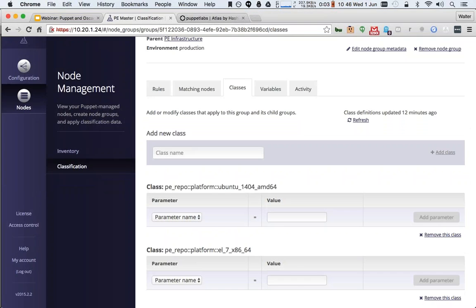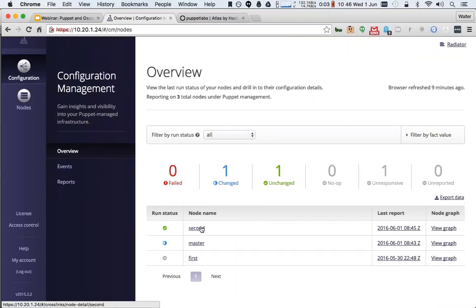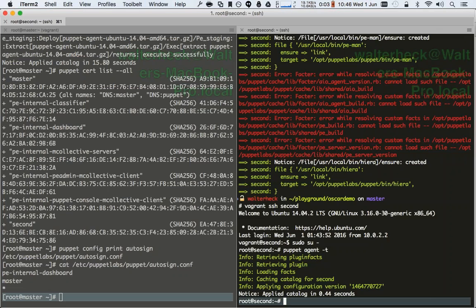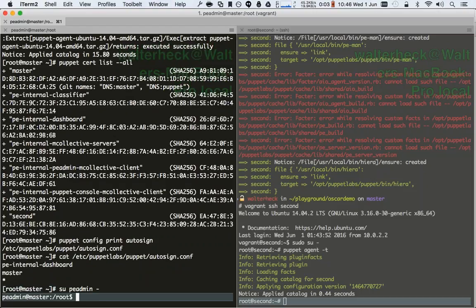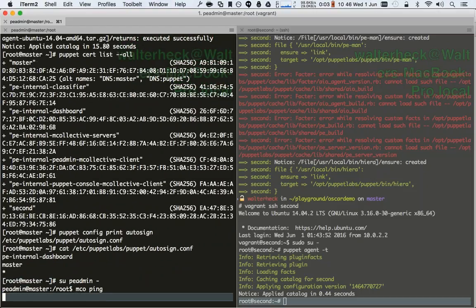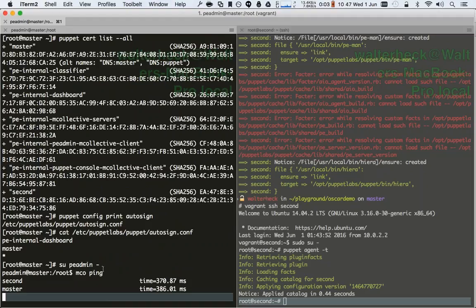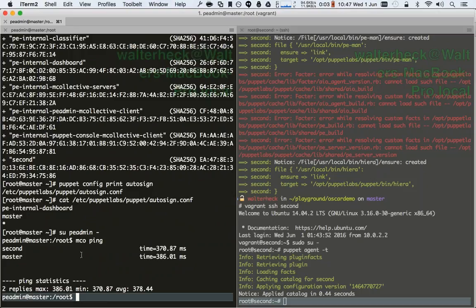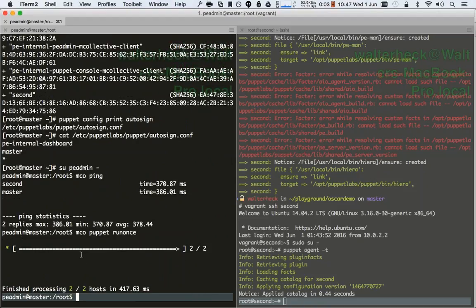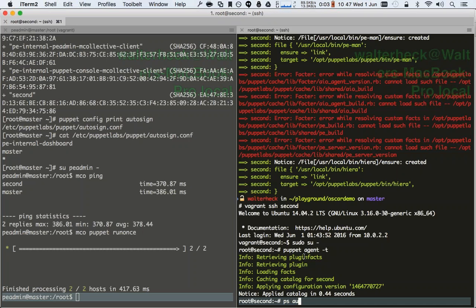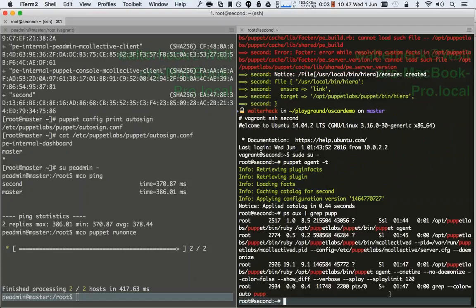If we go to the Puppet Enterprise dashboard, we can see the second node there now. As part of installing the PE agent, we also have MCollective up and running. So I can say 'mco ping' or 'mco puppet runonce', and now you can see the Puppet agent running one time. Pretty cool.